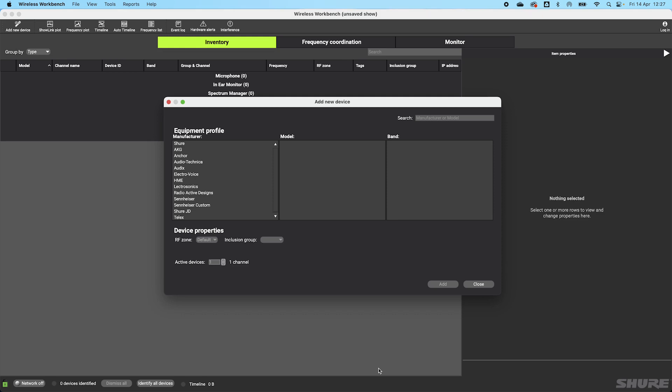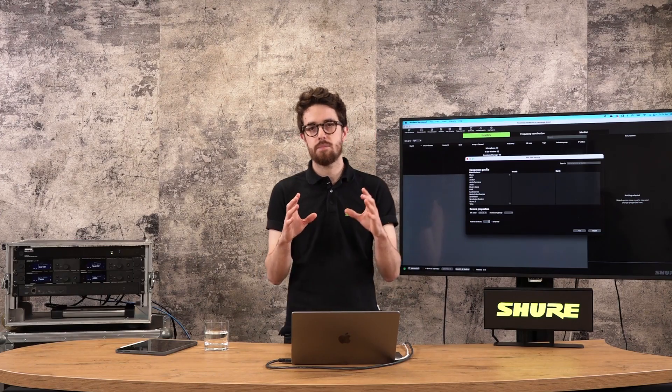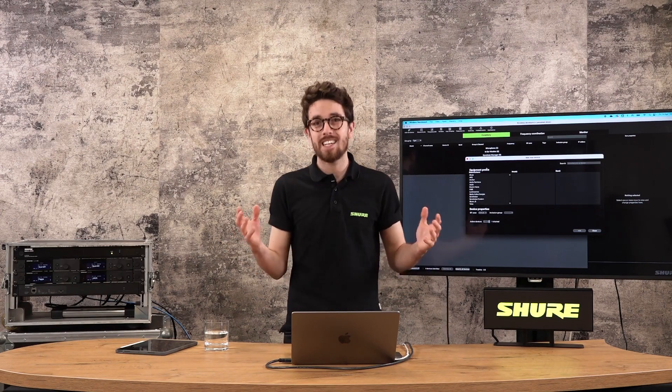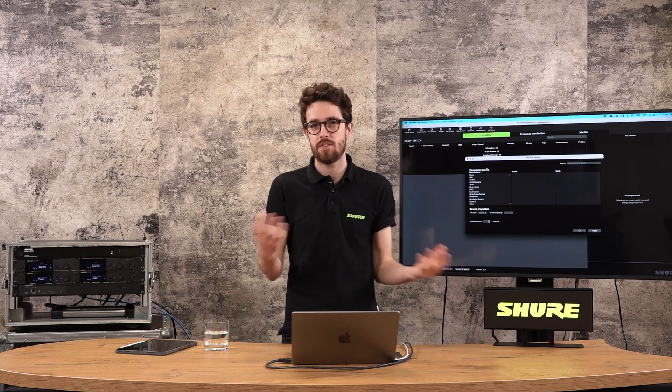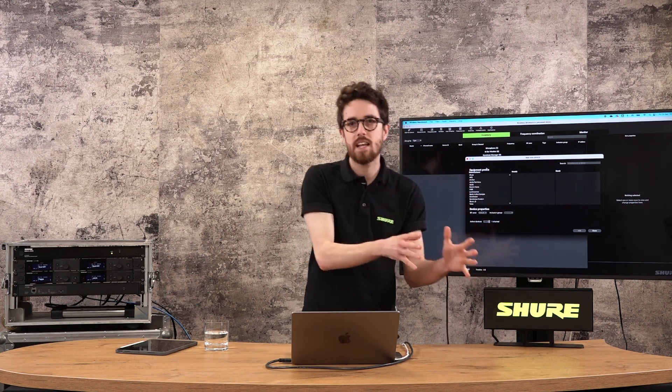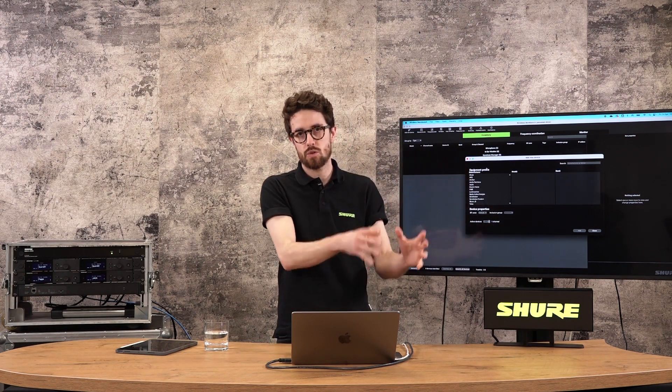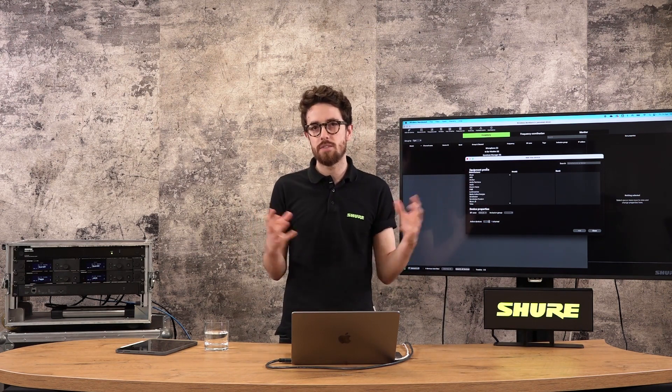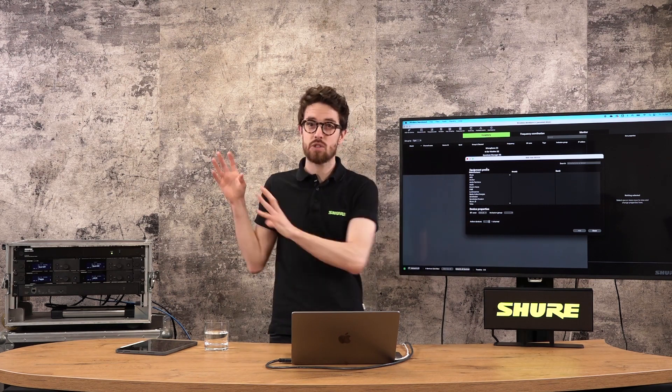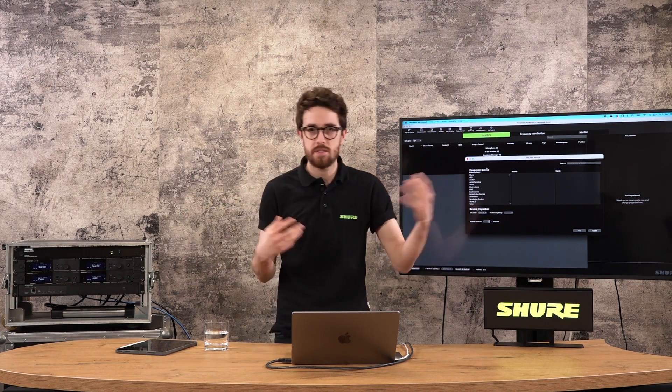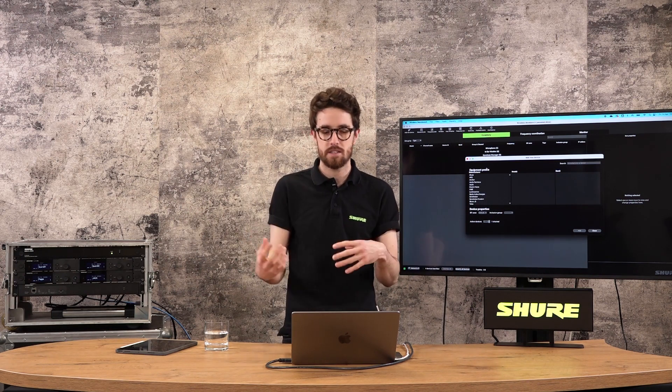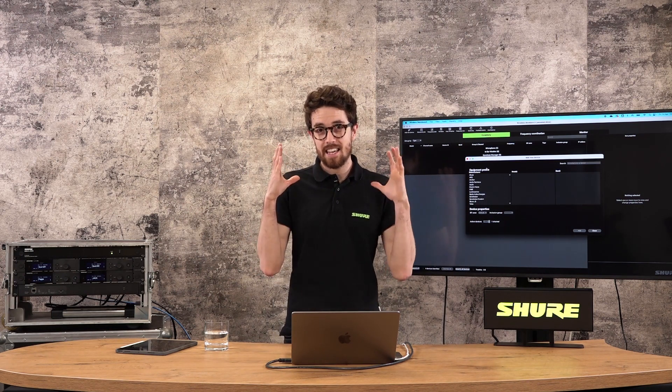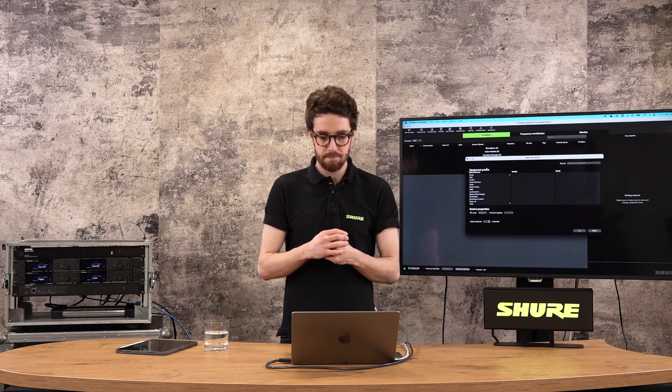The first thing I want to point out about this window is we have Shure devices at the top here, but you can also see we offer profiles for third party wireless devices. The reason we do this is because on modern shows, it's likely you're going to see a mix of different things, especially at the entry level, doing things in small churches or schools. You're going to have a mixed inventory of all sorts of stuff. The same is true for big shows as well, where you've got lots of different bands coming in with different wireless devices. In order to get a solid coordination for those, we need to factor those in.